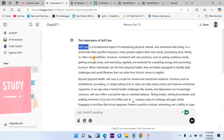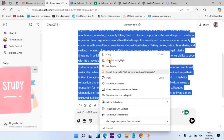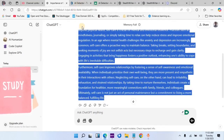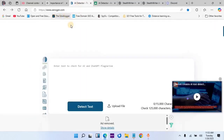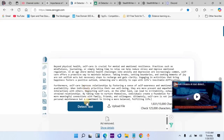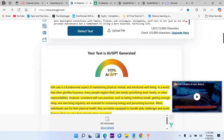I will highlight and copy the content. The first AI detector tool we are going to use is ZeroGPT — I will put the link in the description box below. I will come here and paste this content, then use ZeroGPT to check whether it is AI detectable or sounds human. I will click on the button, and it detects it as 100% AI GPT.